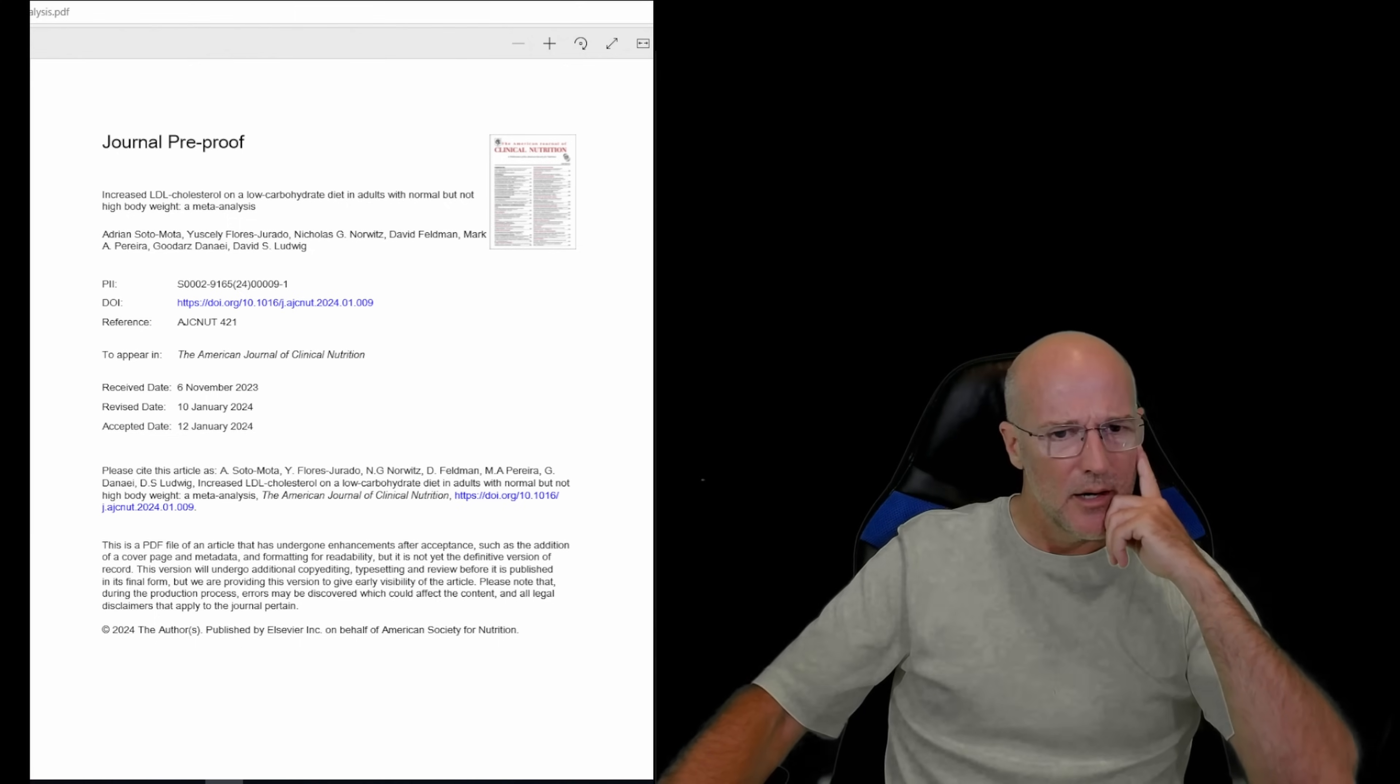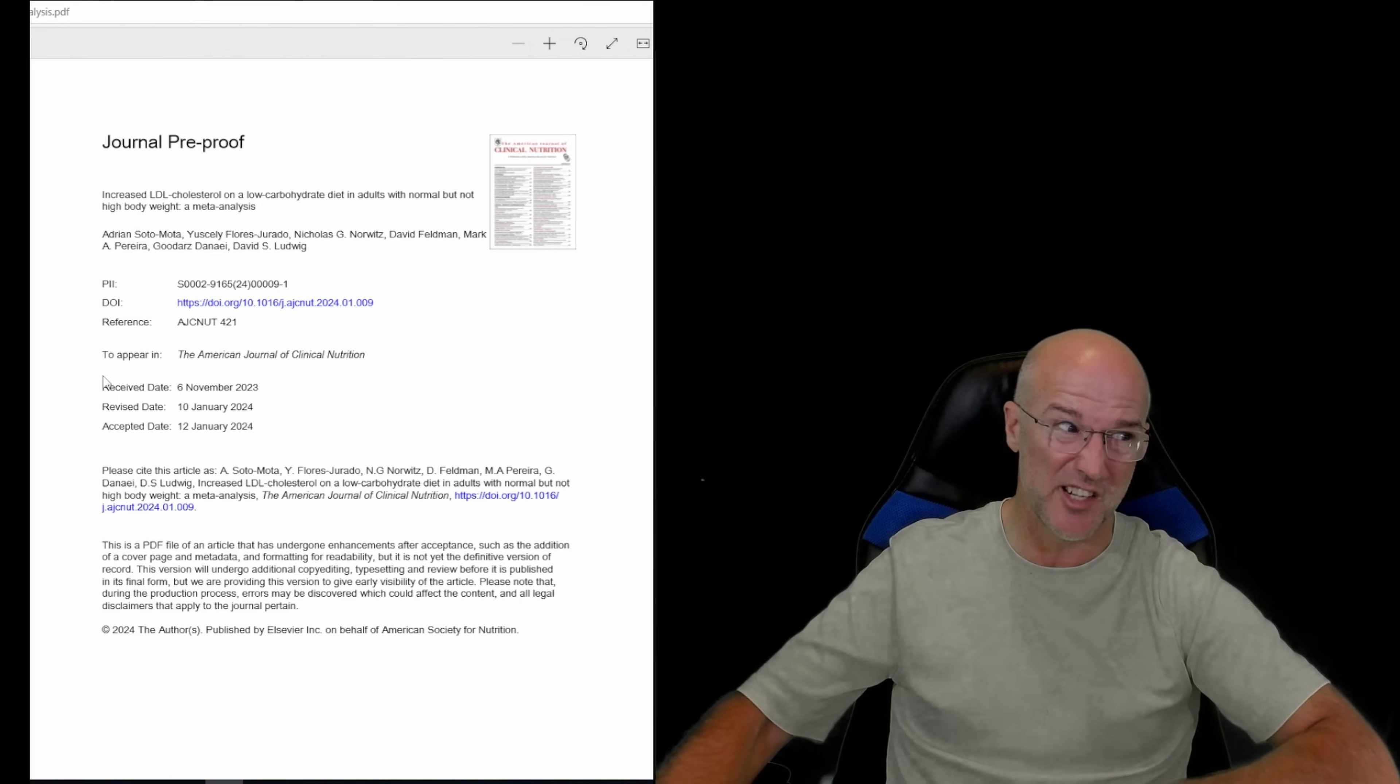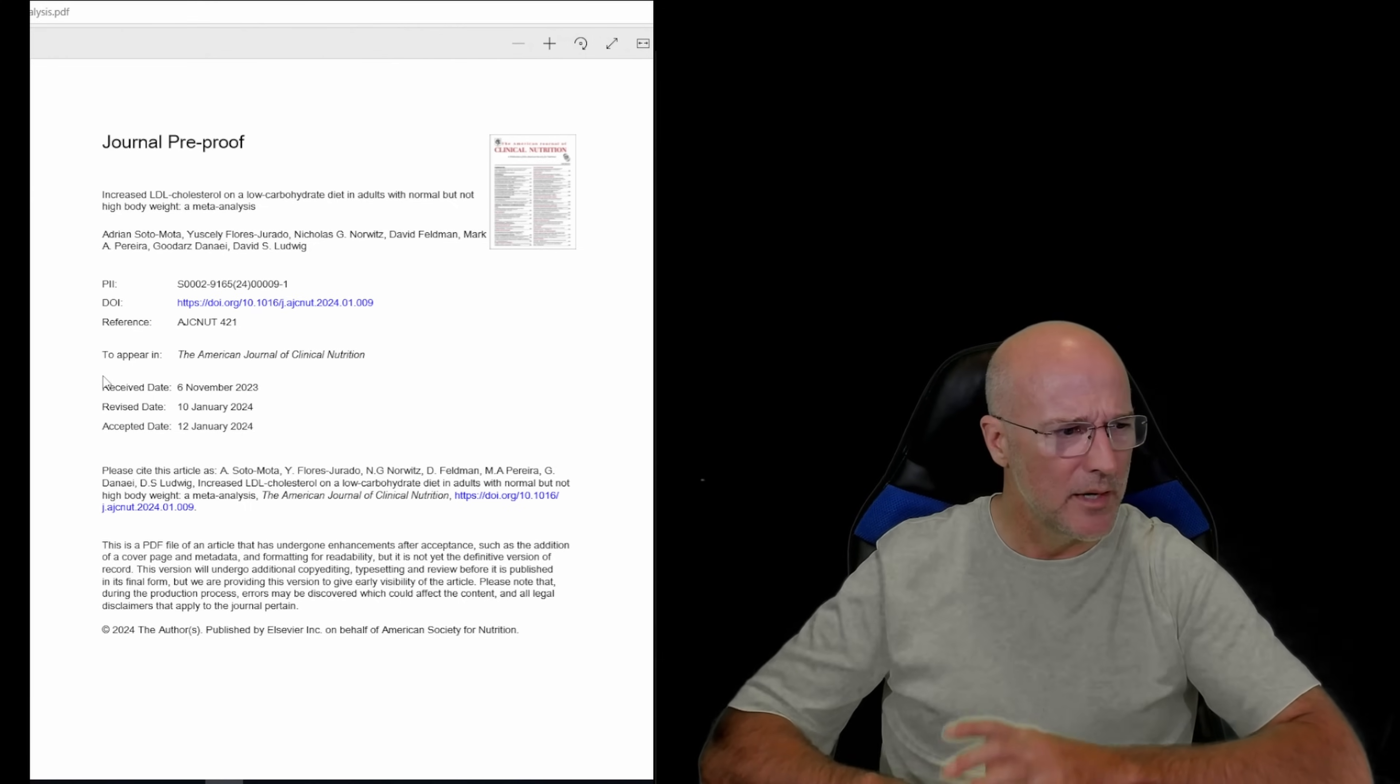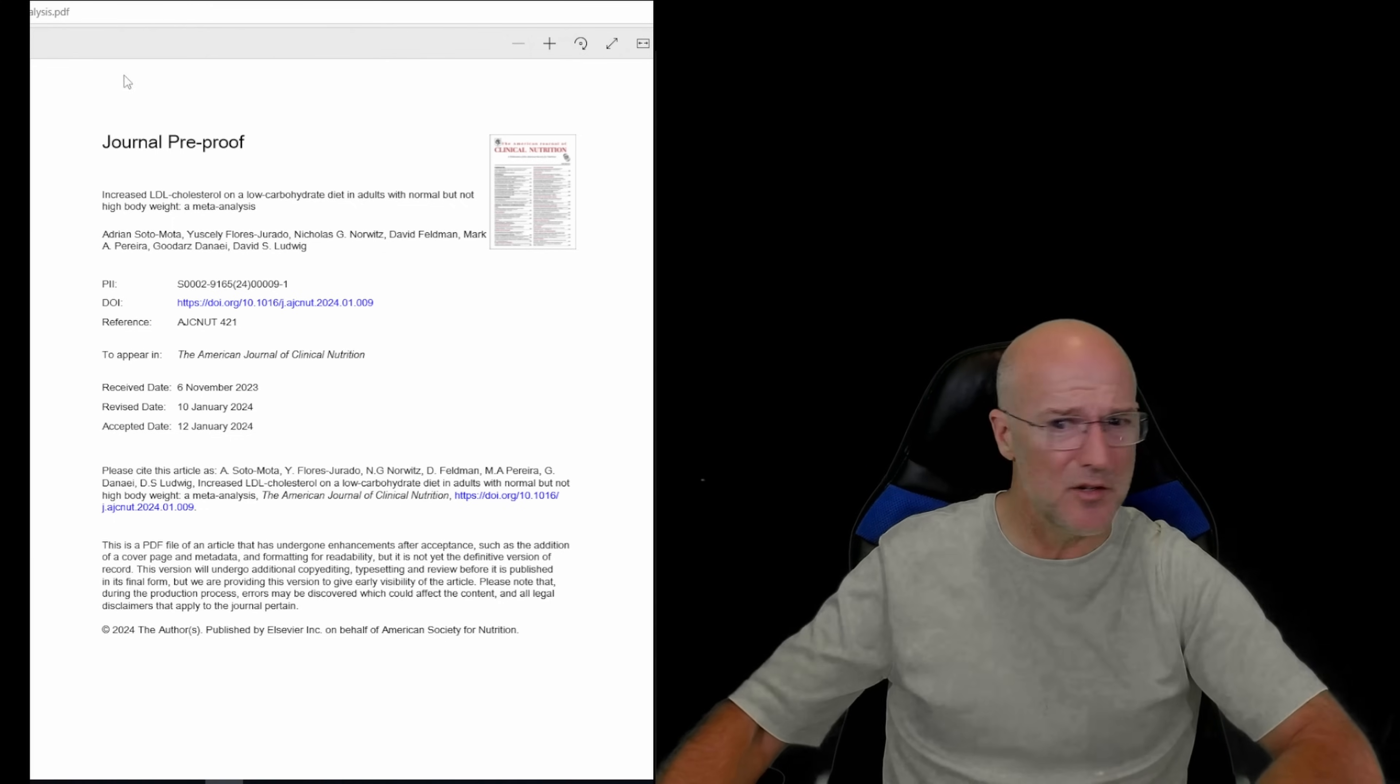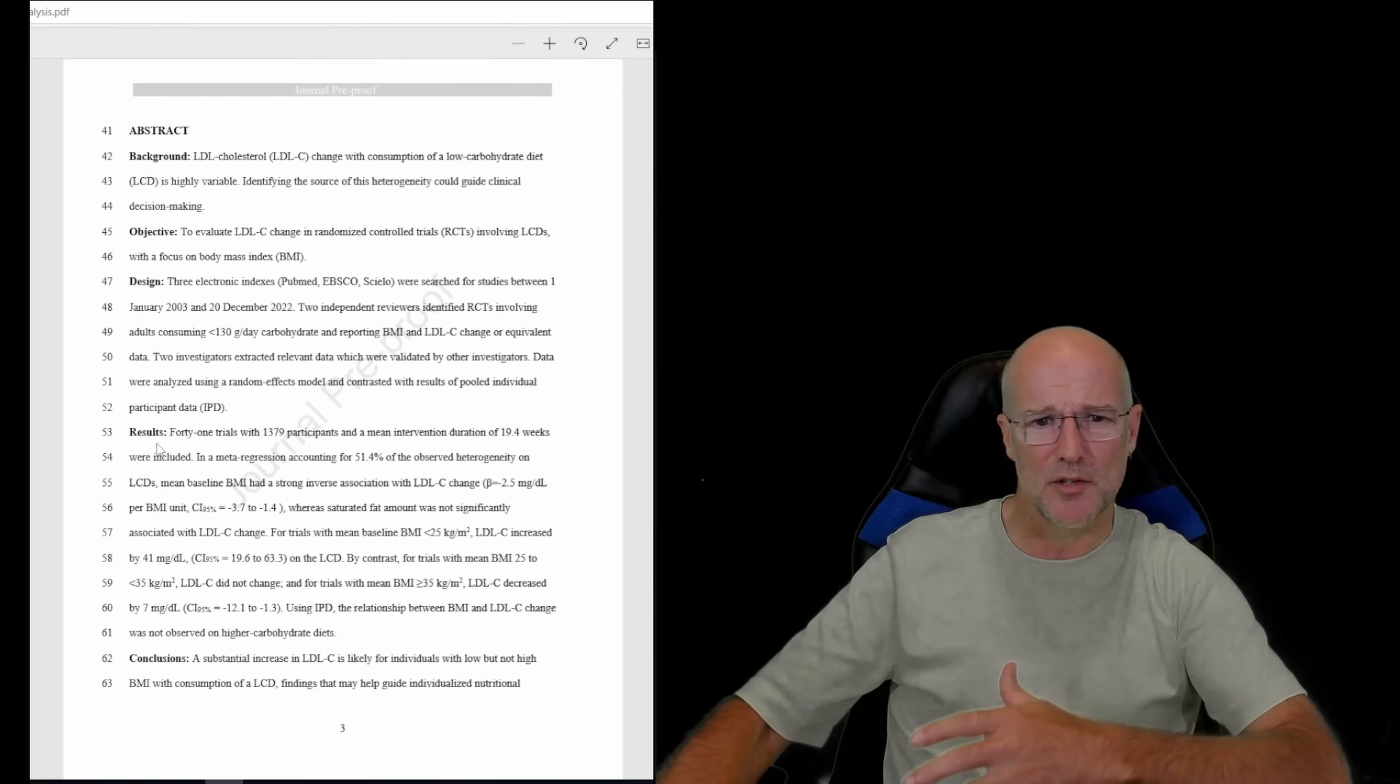This is a paper authored by Adrian Sotomota. Adrian, I butchered the pronunciation of both pronunciation just then and also of your name. I do apologize. I'm not acquainted with Adrian at all, but I'm told he's an absolute dynamo in terms of the statistics and things, and that is fantastic. Anyway, what does this paper tell us?